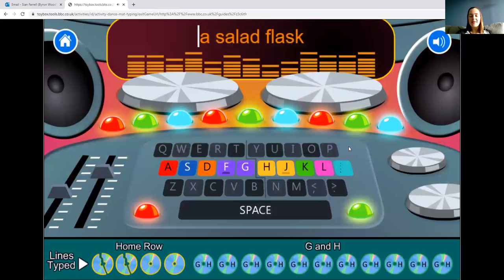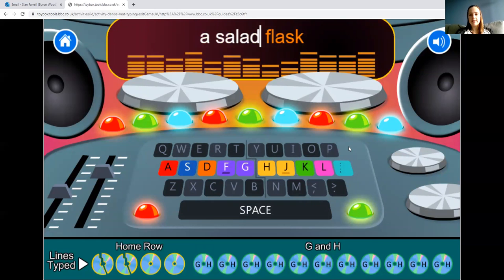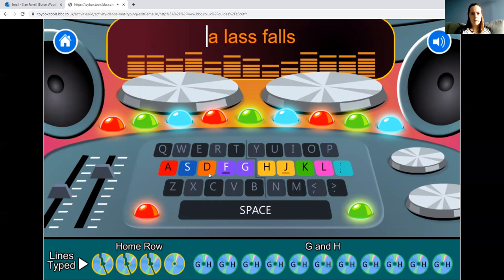You'll work through this and it will move on to different levels, getting more tricky. You can see on the bottom of the screen how far through you are — at the moment we're working on the home row.